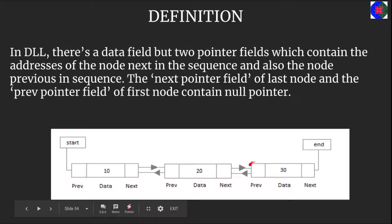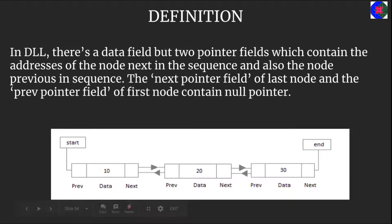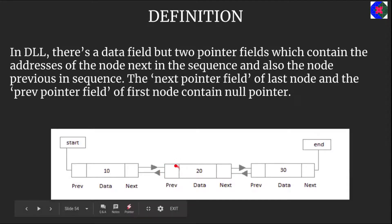But what is the importance of this previous field here? When we are backtracking or we have to keep track of the previous node in the sequence, instead of creating a new temporary node and storing the address of that particular node, we can utilize this previous pointer field.